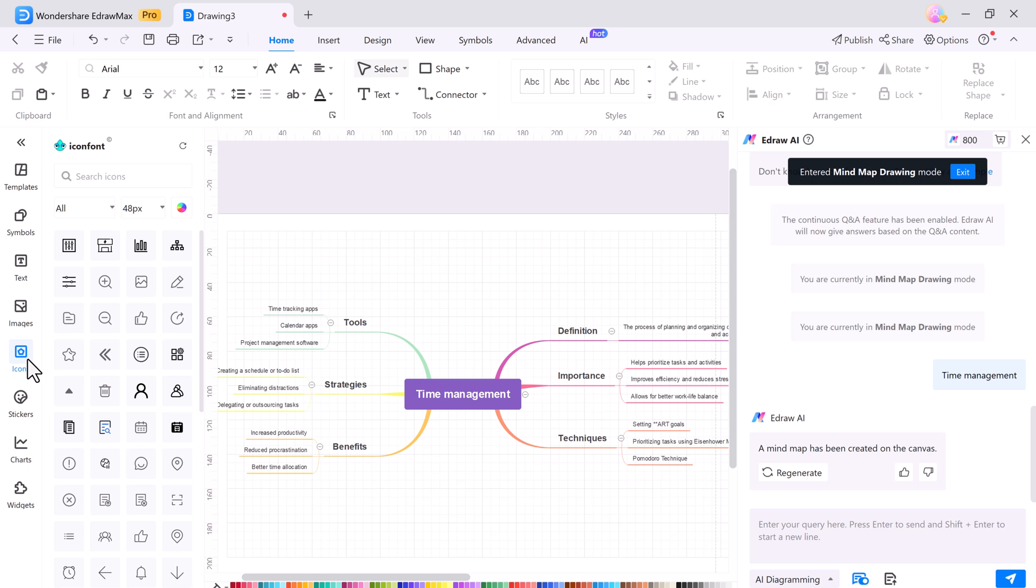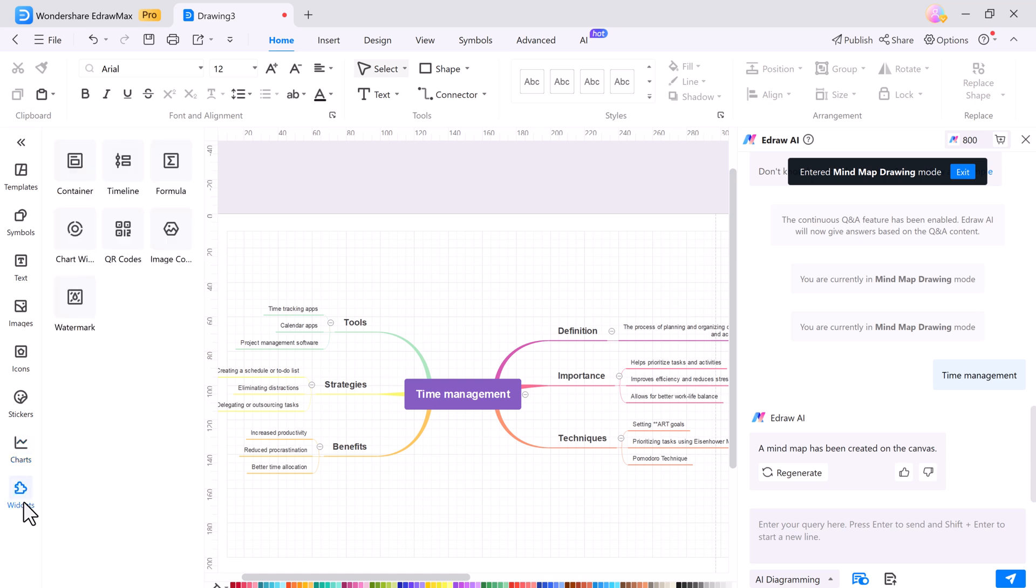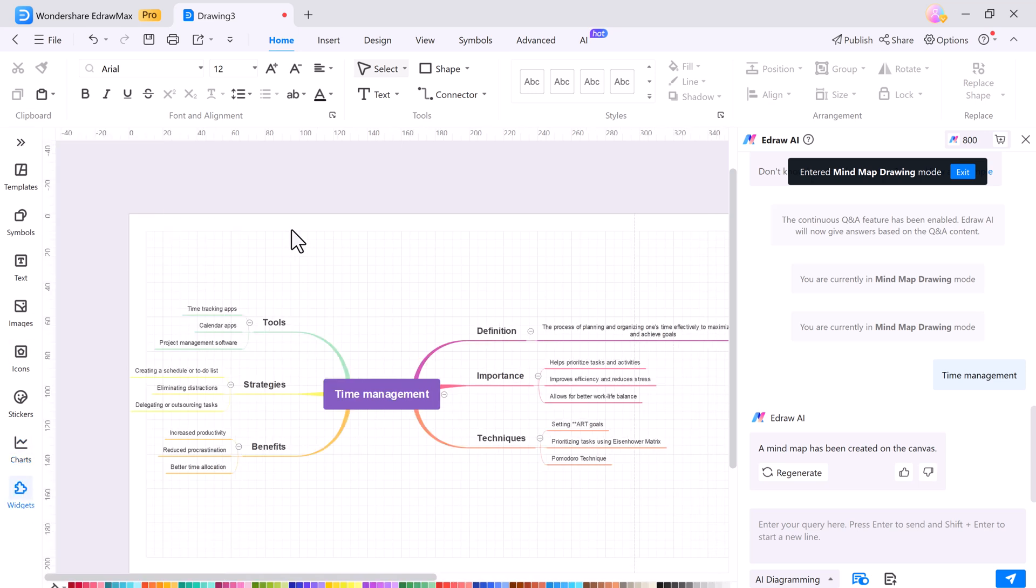You can also enhance your diagram by adding text, images, icons, stickers, charts, and widgets.